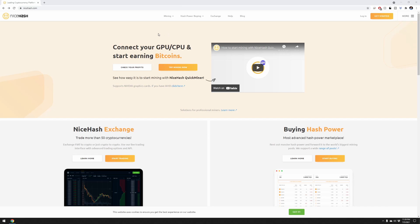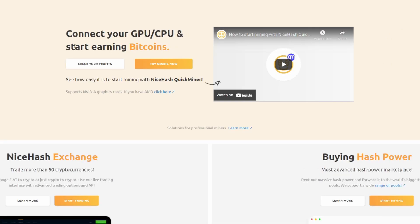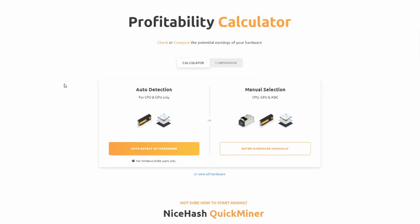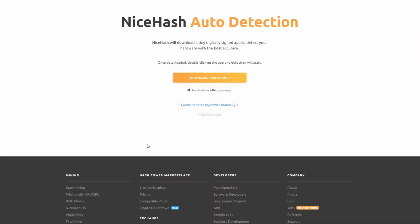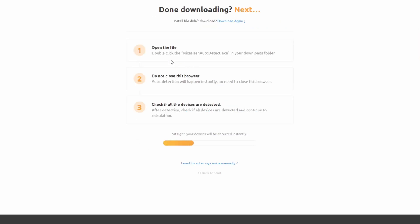Connect your GPU and CPU, start earning Bitcoins. Let's check your profits. We're going to come here and you can manually select or auto detect, so let's do auto detect. It looks like it downloads something here, so we'll go ahead and allow it to steal all of our goodies on our computer.